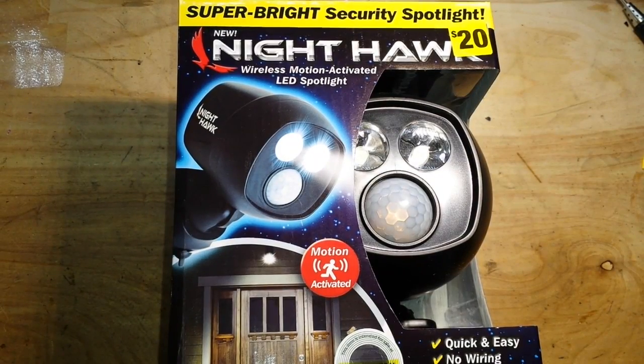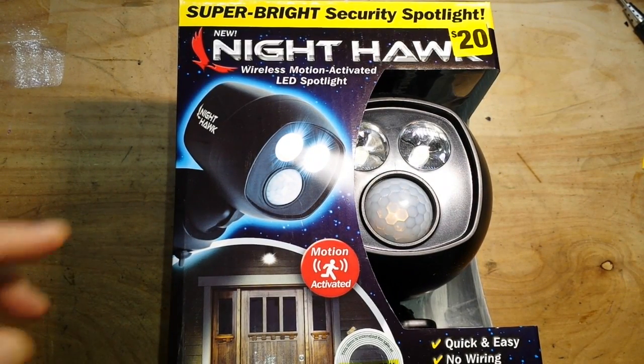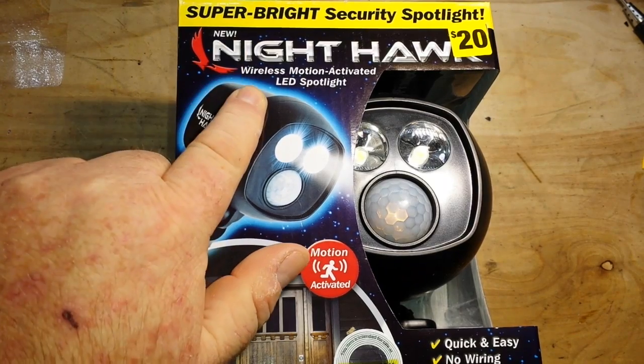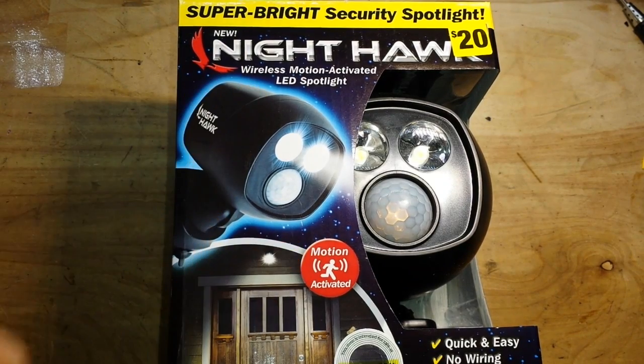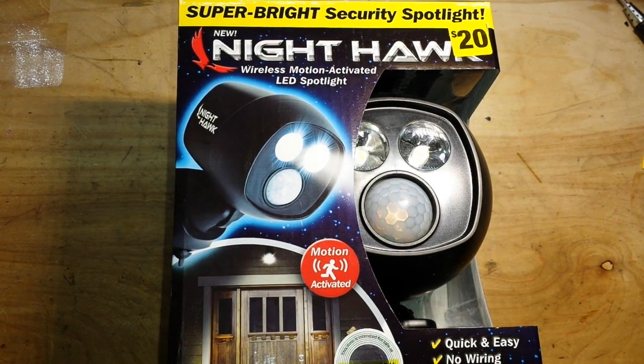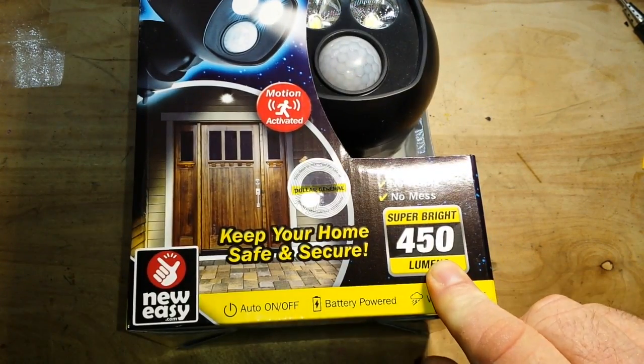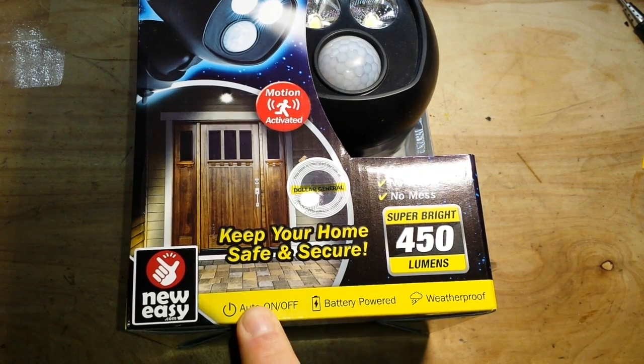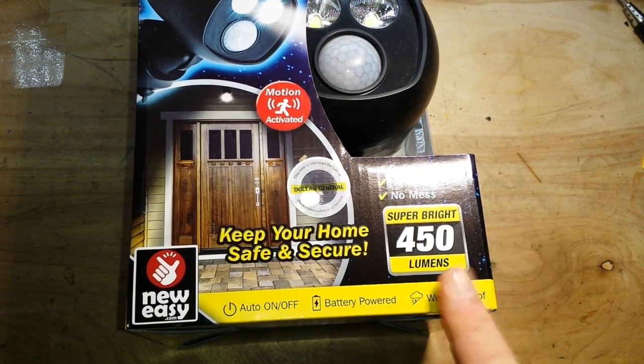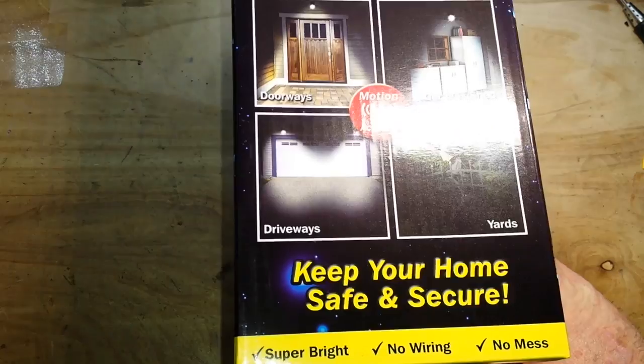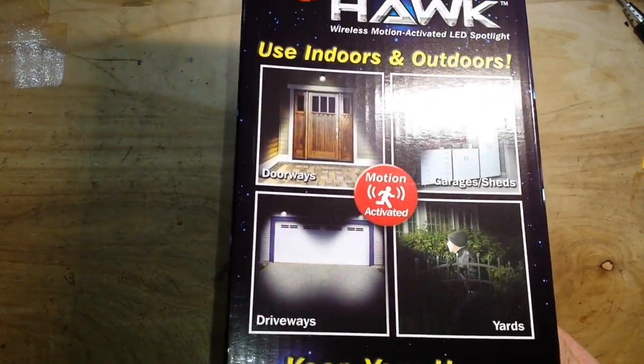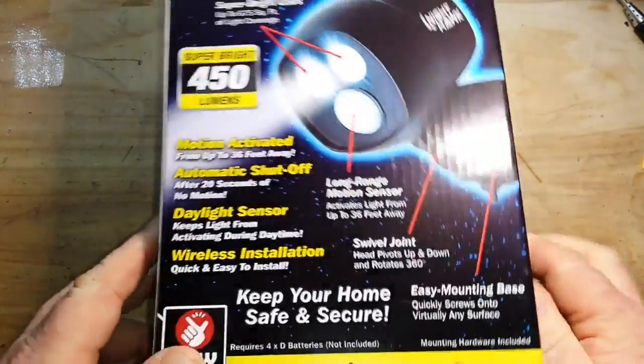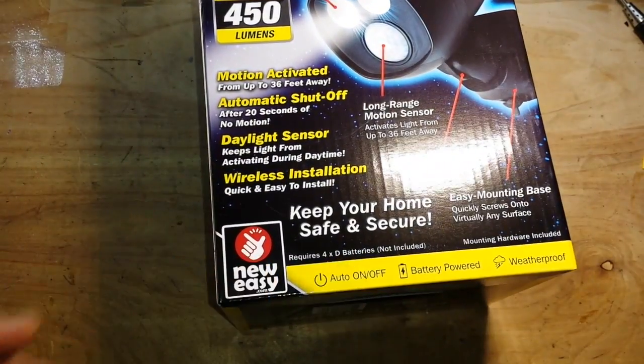Hey what's up guys, that's right I've been to the dollar store again and I picked up this new Nighthawk wireless motion activated spotlight. Super bright 450 lumens, auto on off, battery powered, weatherproof, use indoors and outdoors, requires four D batteries not included.